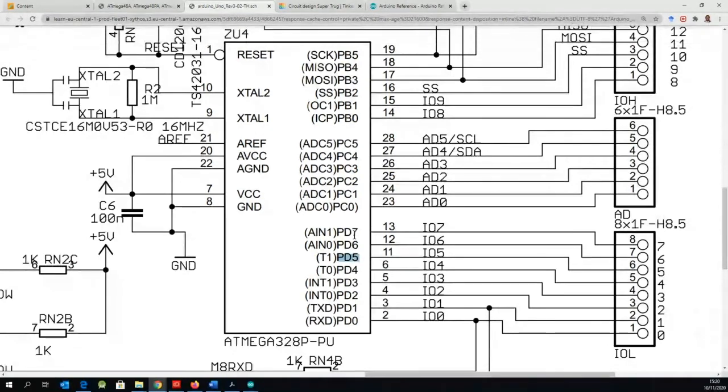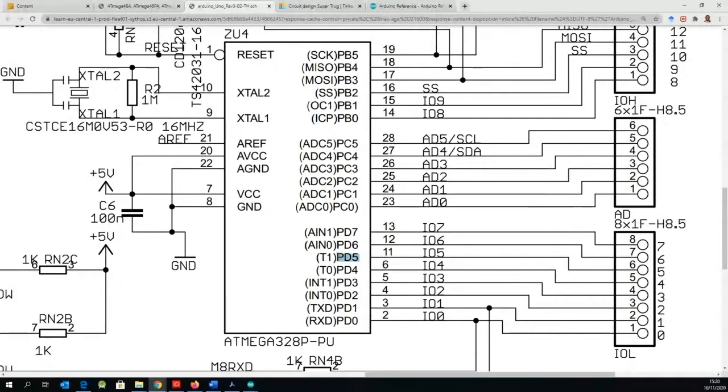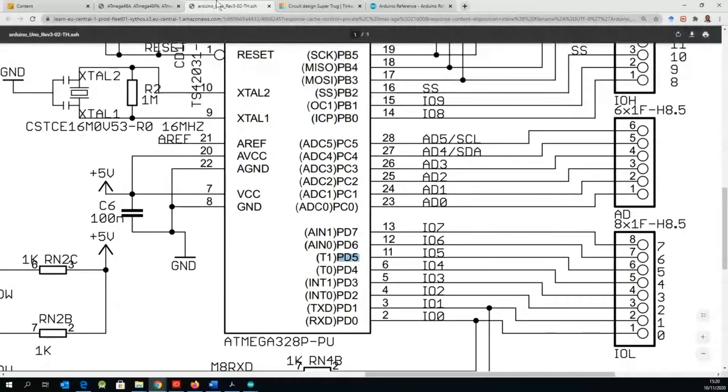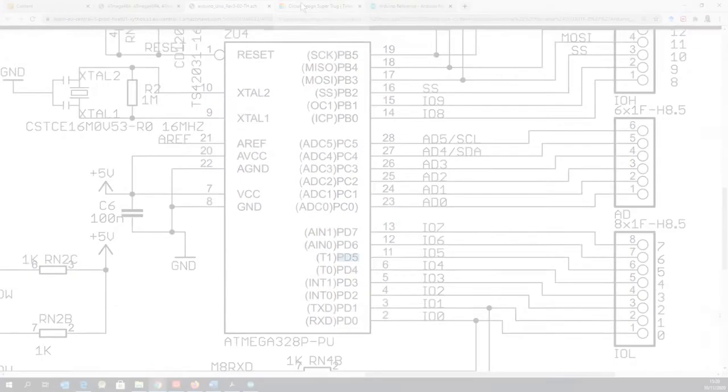So what we need to actually make sure is that this becomes an output because that's connected to the LED.